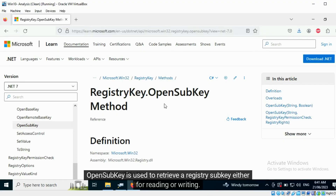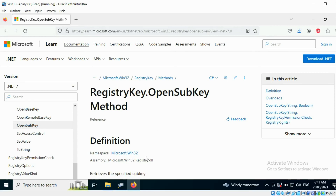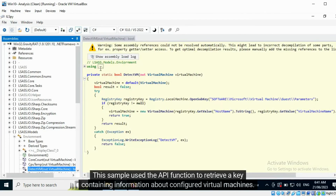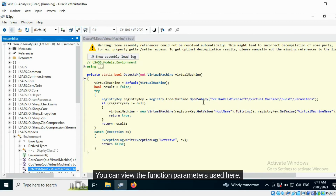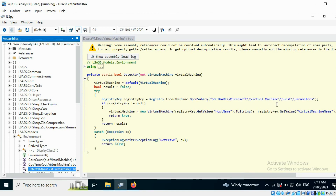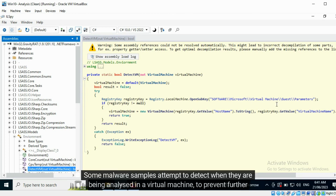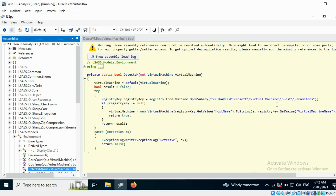OpenSubKey is used to retrieve a registry subkey, either for reading or writing. This sample used the API function to retrieve a key containing information about configured virtual machines. You can view the function parameters used here. Some malware samples attempt to detect when they are being analyzed in a virtual machine to prevent further analysis.